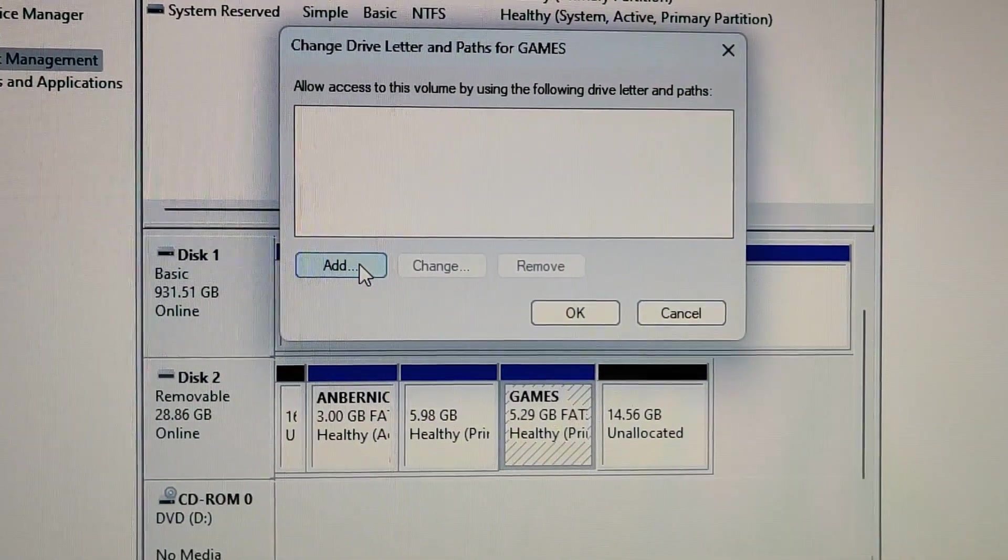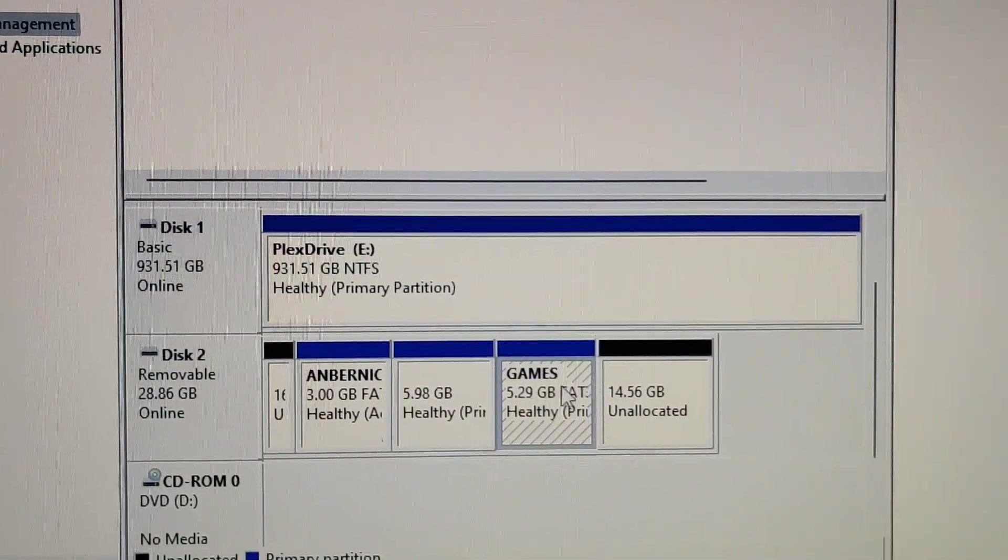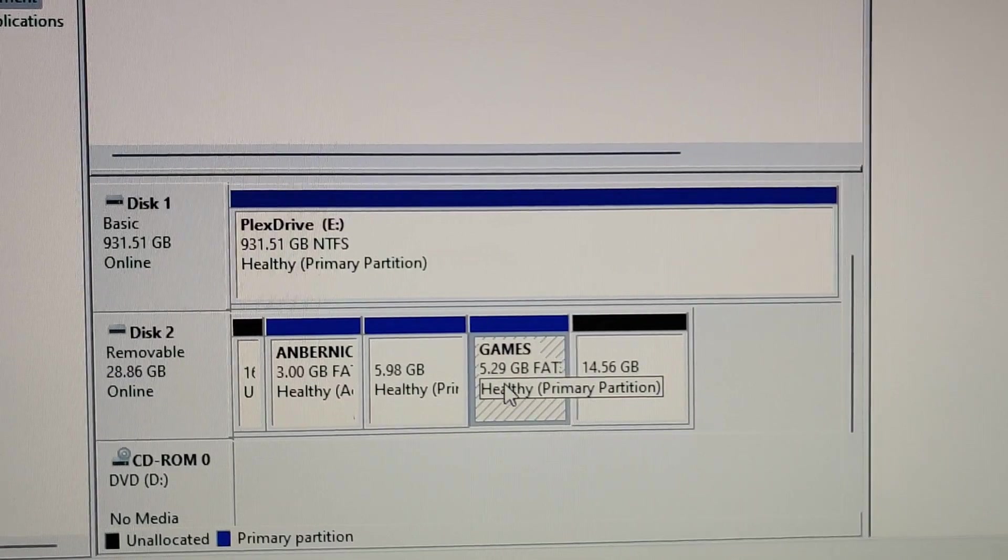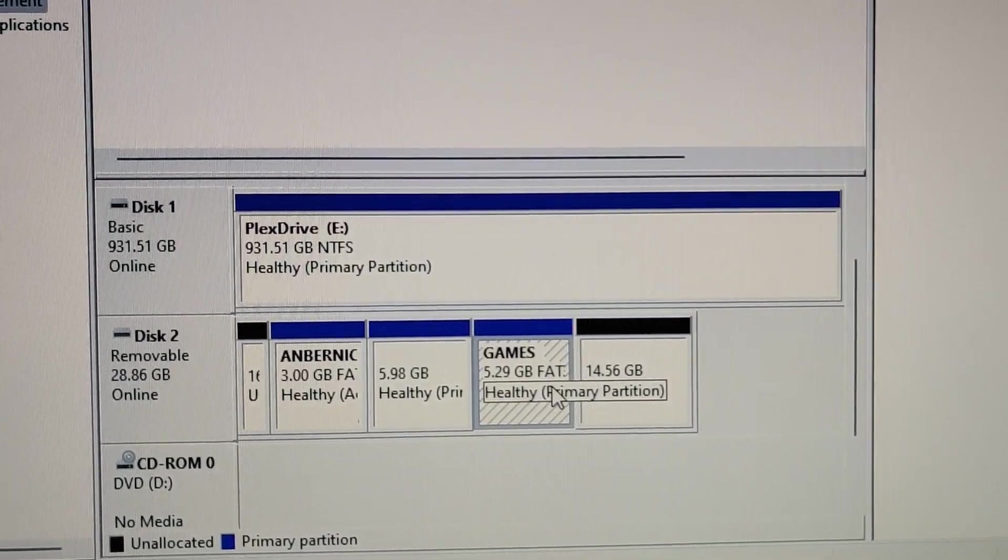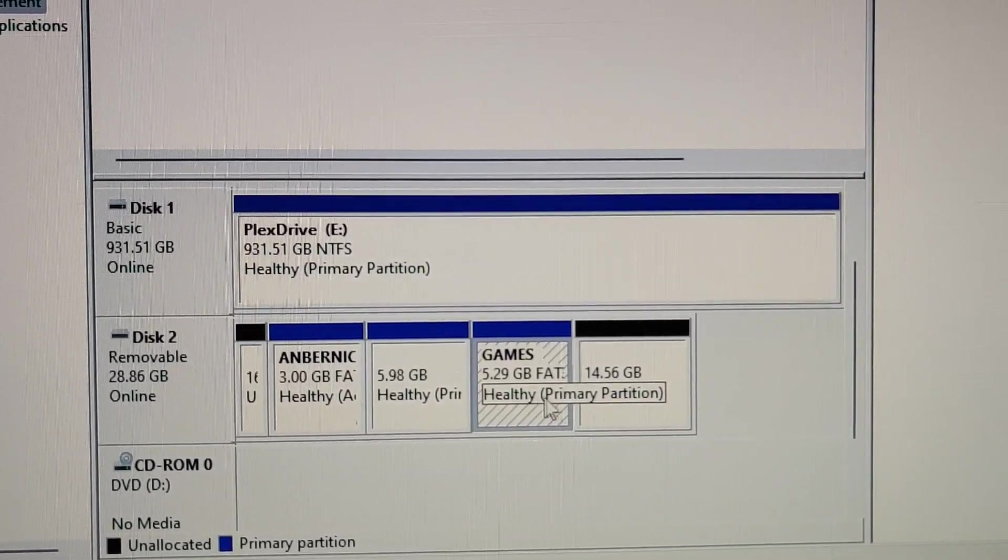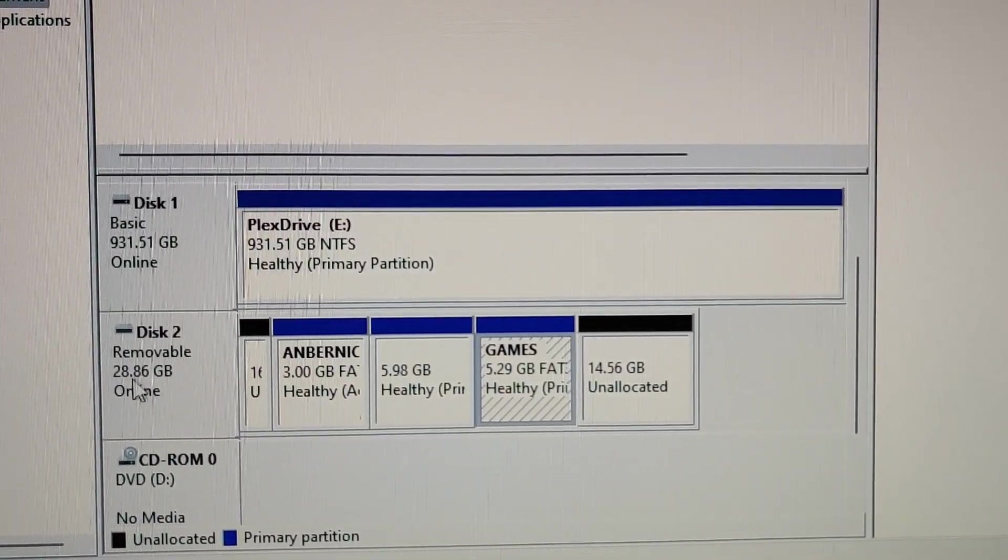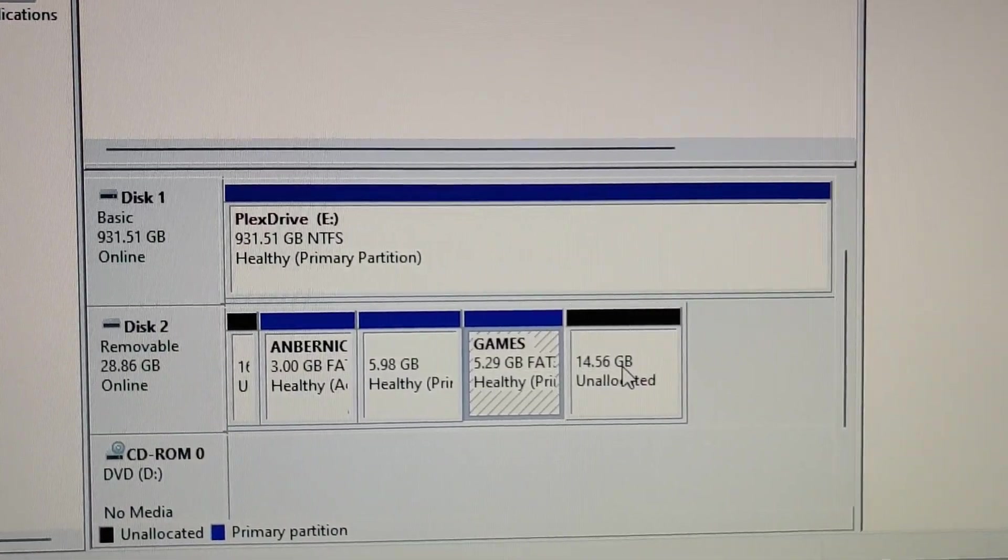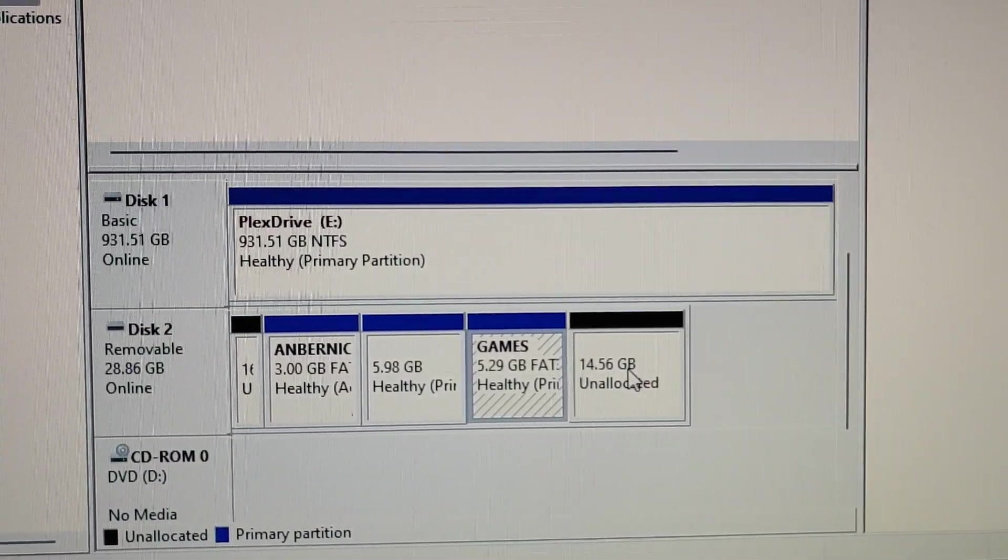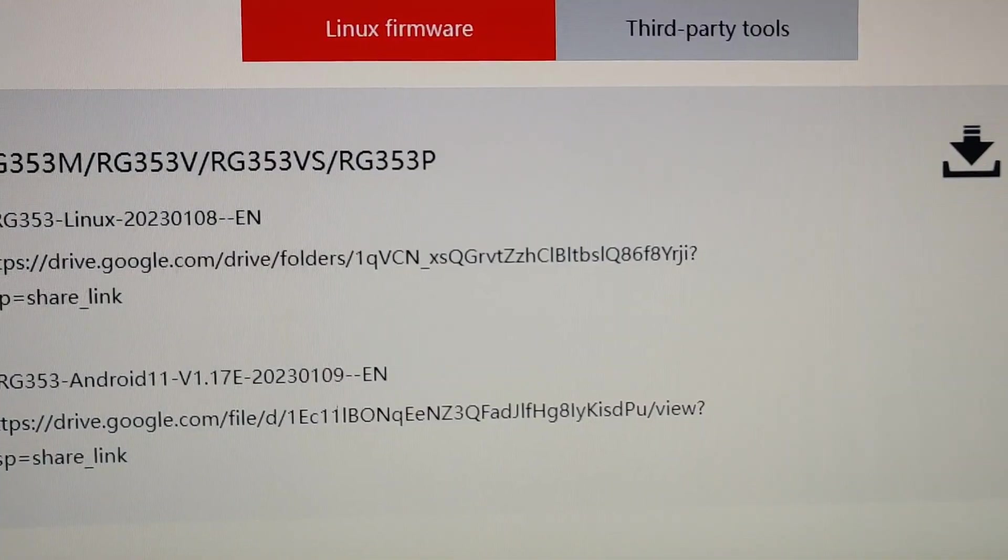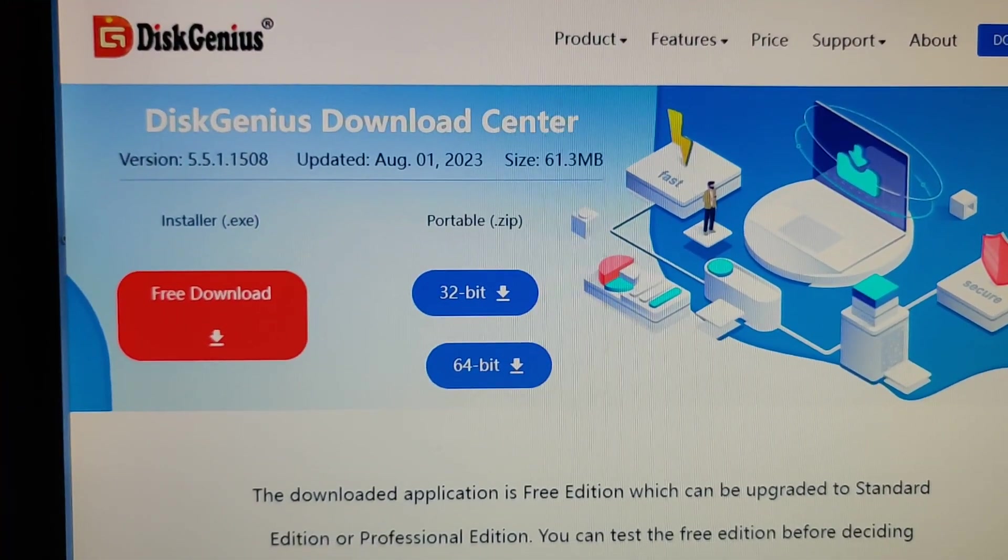What I want to see is, you can see it's only 5.29 gigabytes. This needs to be resized if I want to use all of the 32 gigabytes of this flash drive. And that's where Disk Genius comes into play.